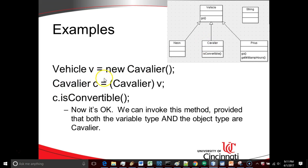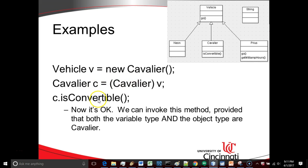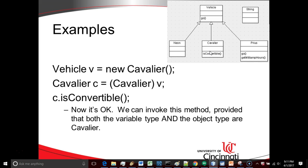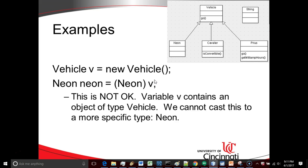To do that, if we already have a variable of type vehicle, we need to cast that variable to a variable of type Cavalier. Then we can call isConvertible because you see for the variable C, that's a variable of type Cavalier. The variable tells us what methods we're allowed to call. And in this case, the variable type is Cavalier. We're allowed to call this method, we're not going to get a compile time error, and we're not going to get a class cast exception because we are converting an object of type Cavalier to a variable of type Cavalier. These two types are the same, no class cast exception.